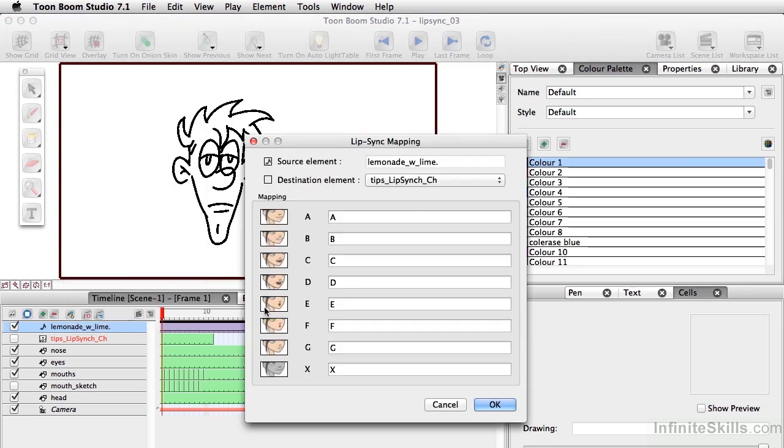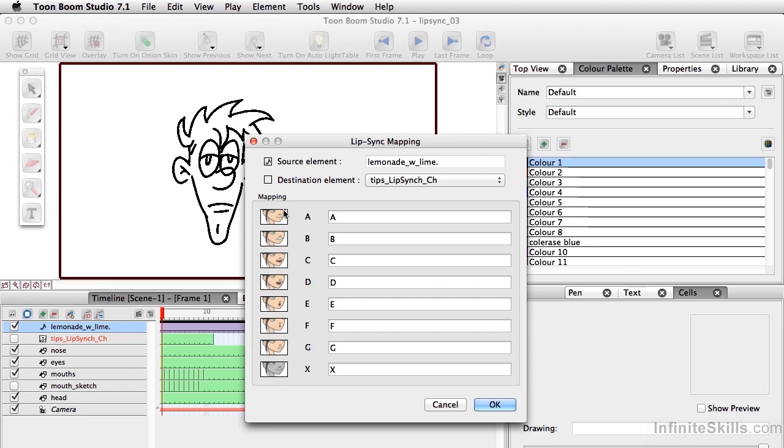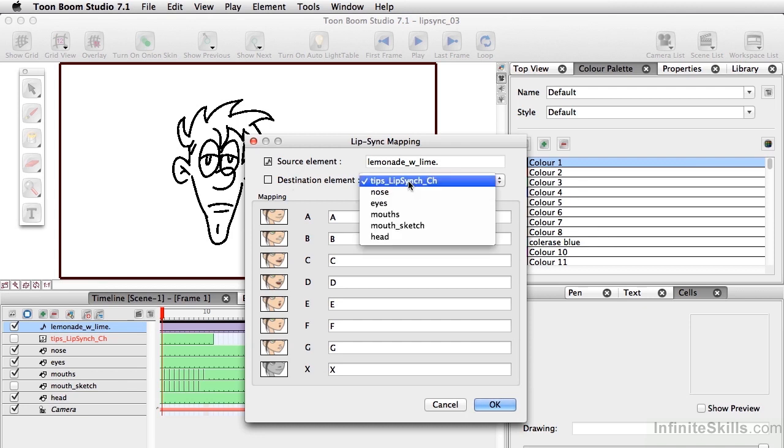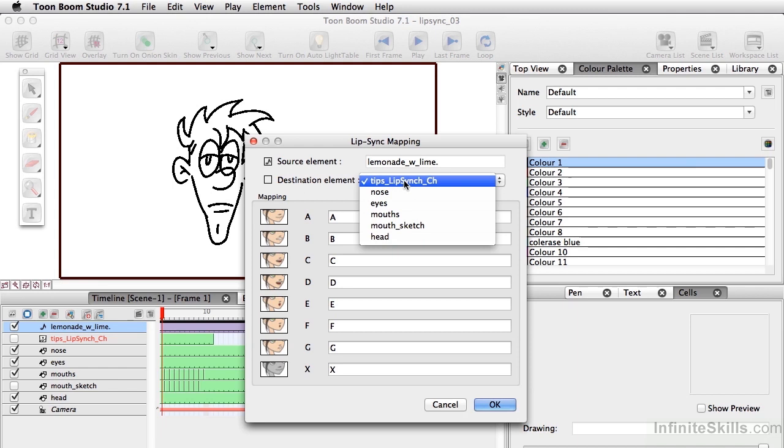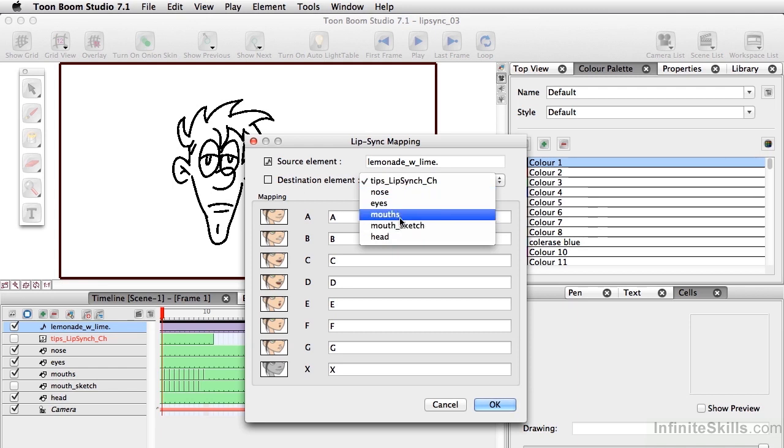All right, so what we have here is the mapping. Here are the different phonemes and they're broken down by letters. And it's basically saying, where are we going to assign this to? So the source element, the sound, is the lemonade with lime .aif. And the destination element is basically what layer do we want to use? We don't want to use the mouth sketch. We want to use the mouths.